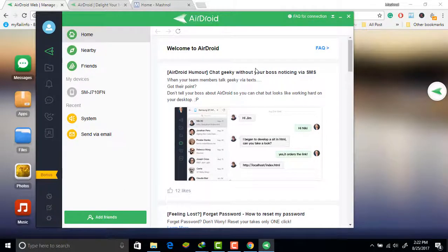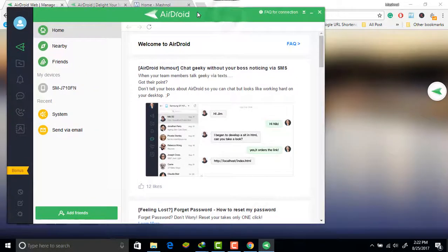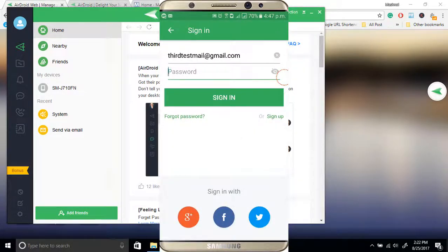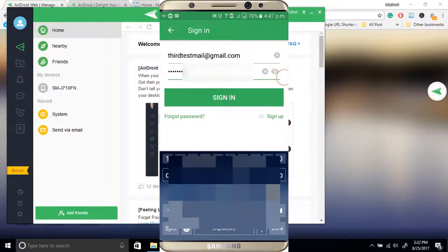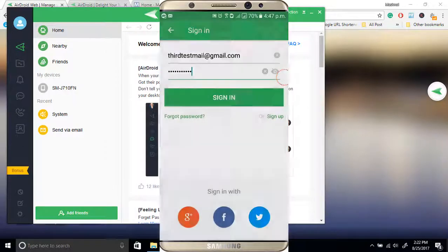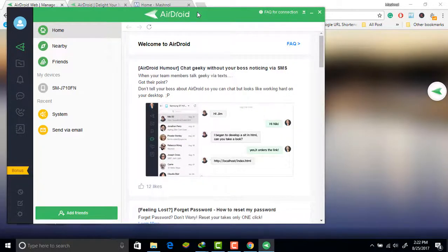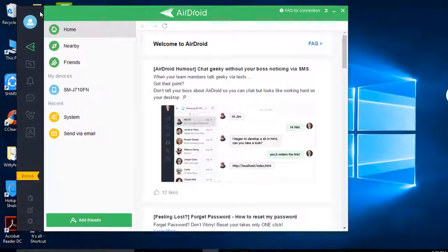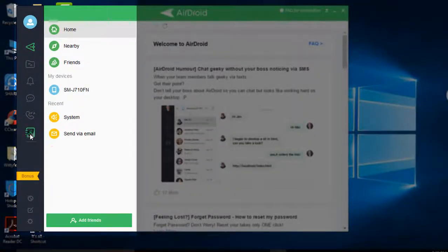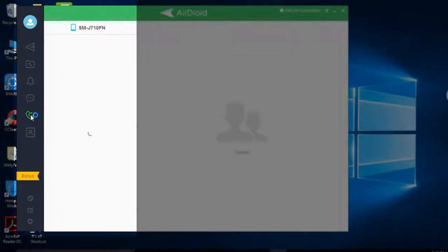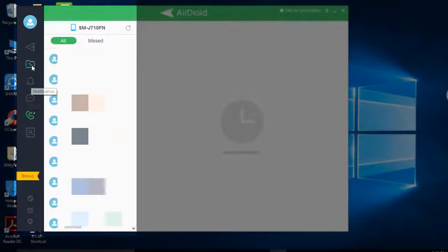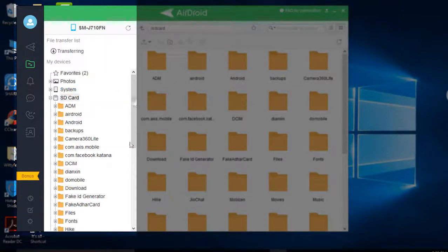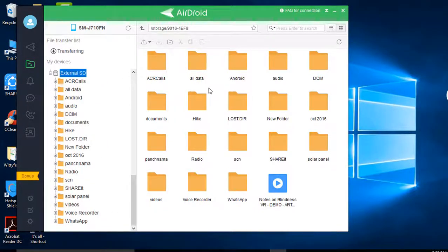Now let's check the AirDroid client. Once you sign in with your account in the AirDroid client, you also have to sign in with the same account in your mobile. In the left sidebar you will get contacts — all contacts from your phone — call logs, SMS, notifications, and files. Click on the file icon and you can see your internal storage, your SD card, and your external HD card, and from here you can transfer files.